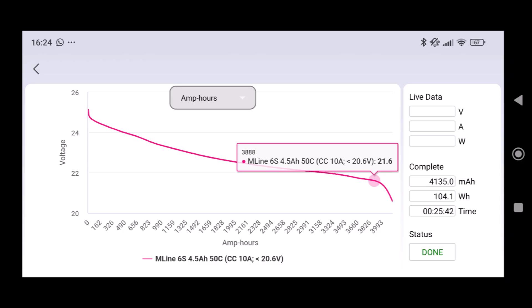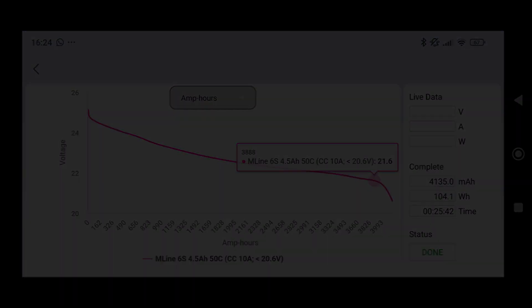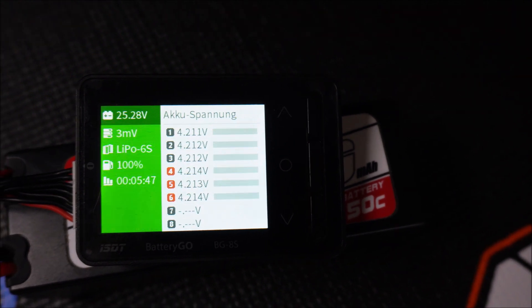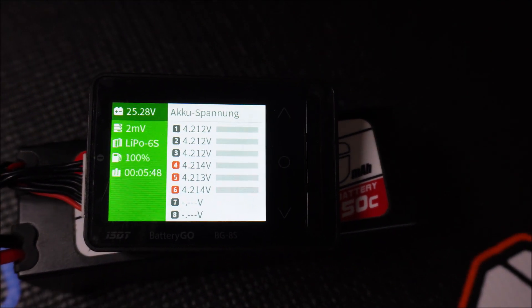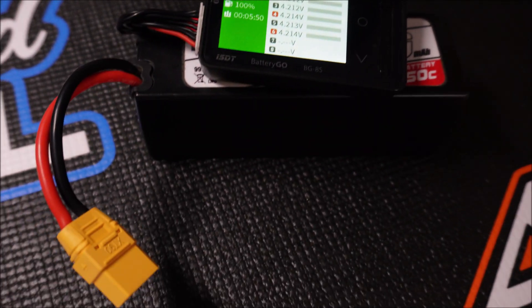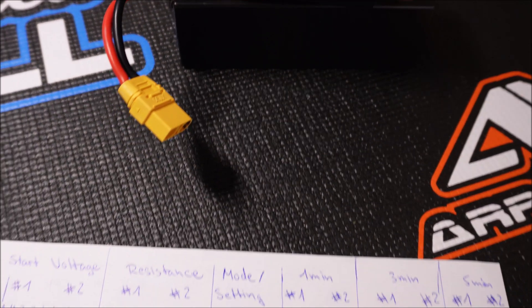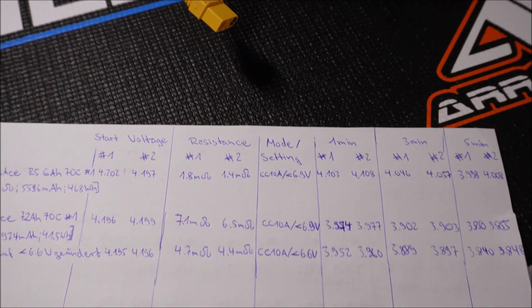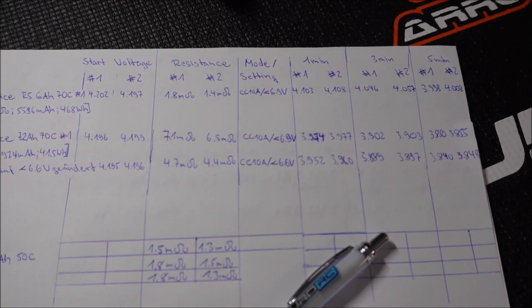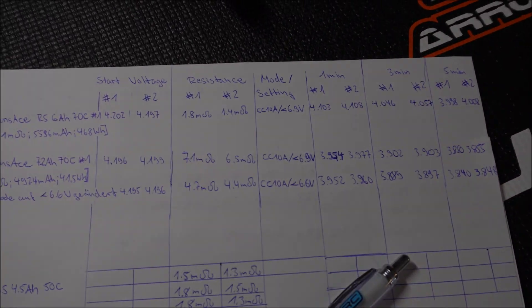One thing I noticed was the sound level of the BD380 discharging the 6S lipo at 10 amps with approximately 250 watts was quite loud in comparison to discharging the 2S lipo at around 80 watts. Here's an example of that.